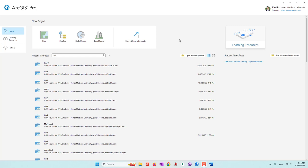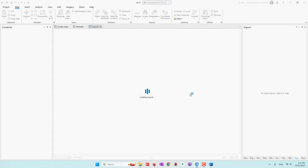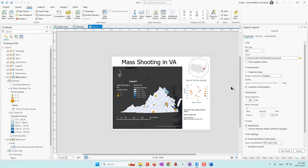We are going to use a lab from a previous lab, which is lab 10, where we have mass shooting data in Virginia and also county population data in Virginia. We are going to upload those two datasets to ArcGIS Online, and from there we are going to create an online map. Let's go ahead and open lab 10 in your local ArcGIS Pro project. If you cannot find your ArcGIS lab 10 data, you can follow the lab 10 tutorials to create the dataset — you just need the data, you don't need to recreate the map.